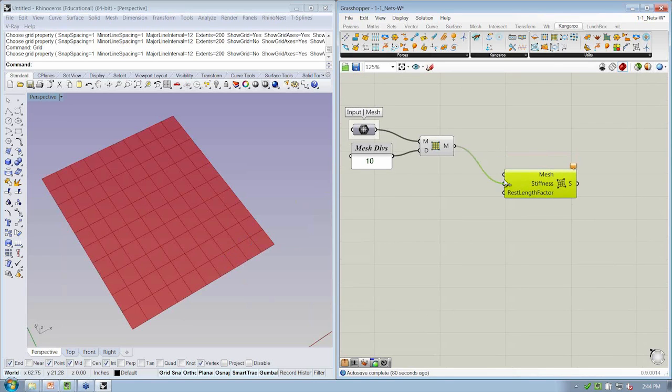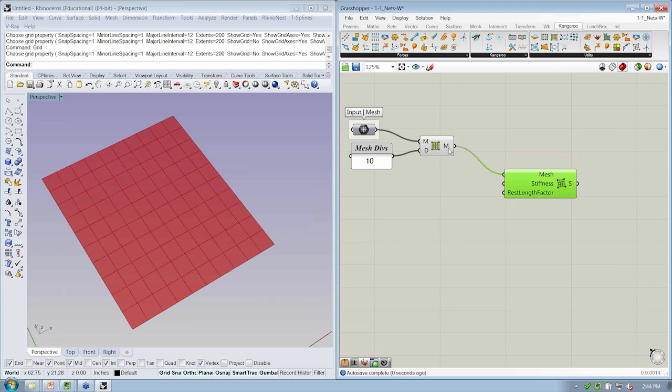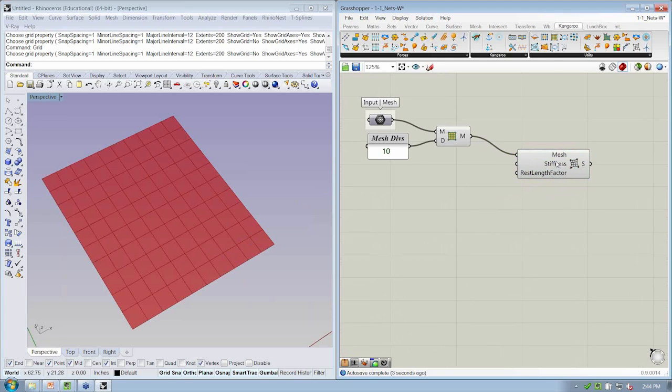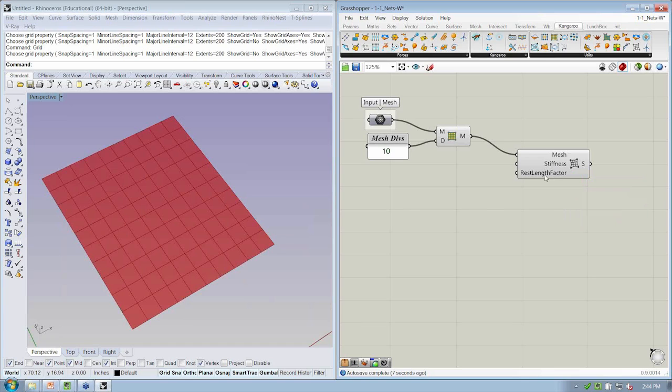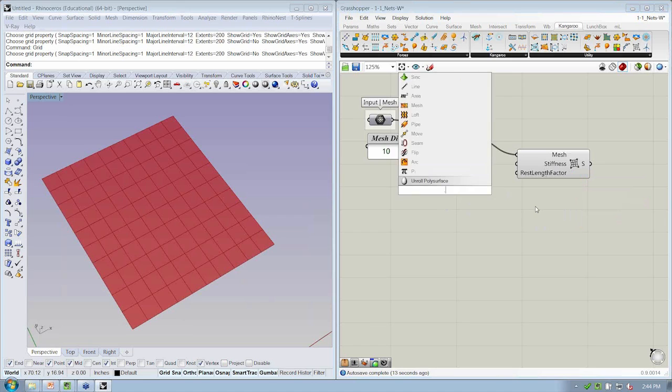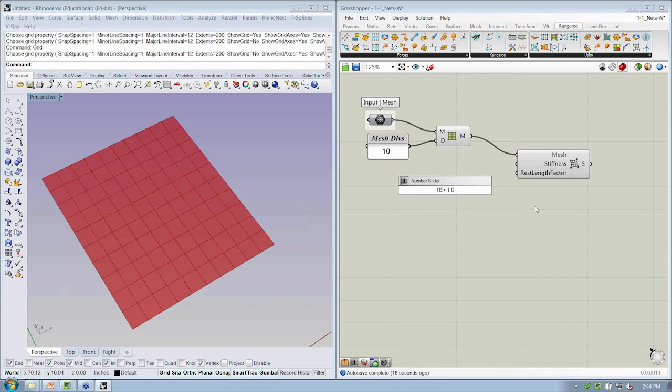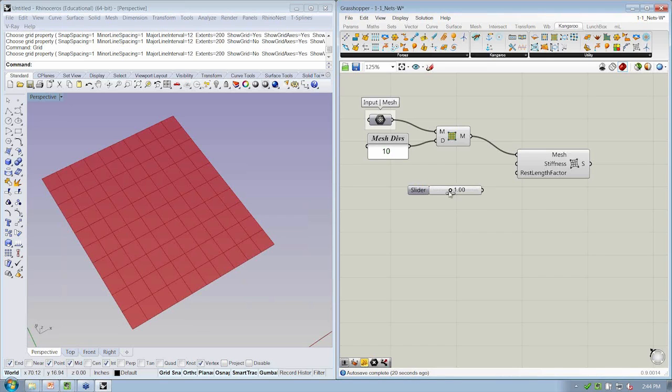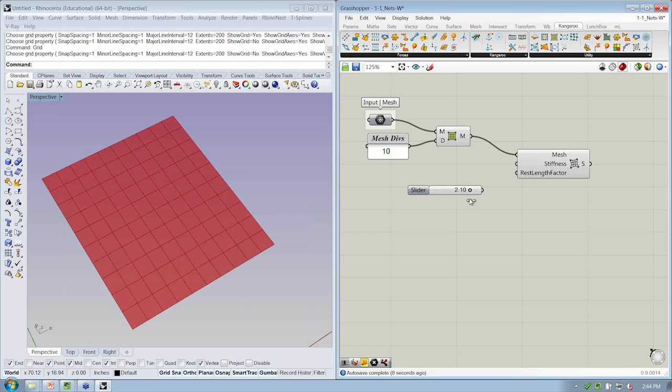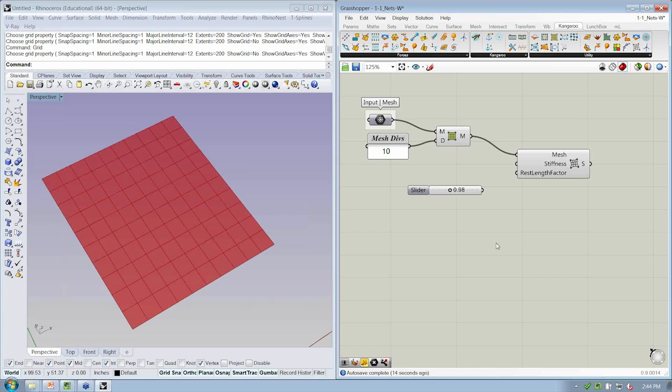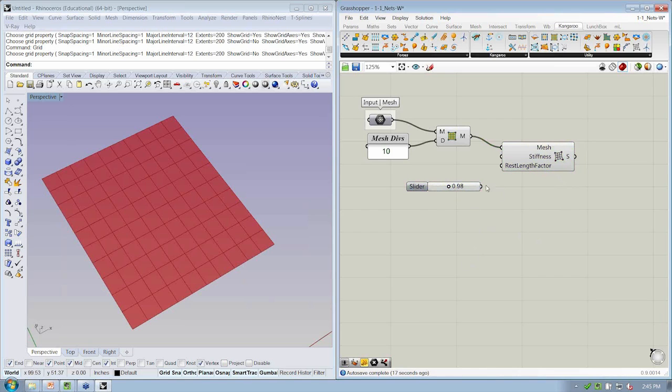All right, so let's go ahead and plug our mesh into, from M to mesh. The stiffness we can leave as the default. And let's specify a rest length factor. So let's make a slider by double-clicking on the canvas. We'll do 0.05 less than 1.0 less than 2.5. What this will allow me to do is say, do I want it to be in tension, which would be less than 1, or allow it to stretch beyond its rest length, its initial rest length, by going above 1. So this is going to be a tension system, so we want it to be at least below 1. So I'll make it just slightly below.